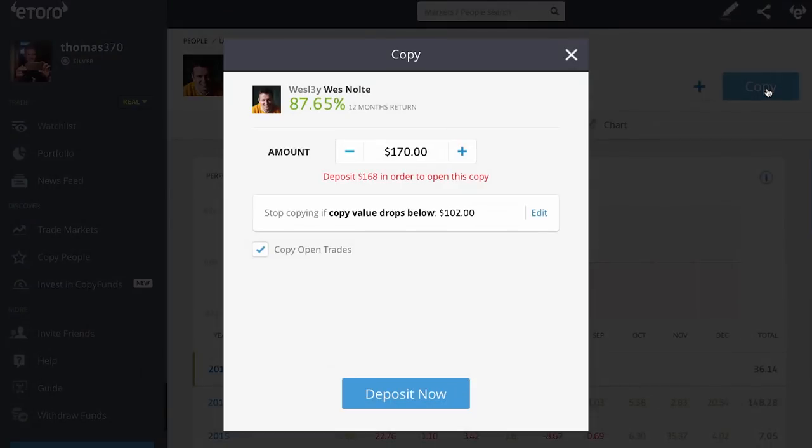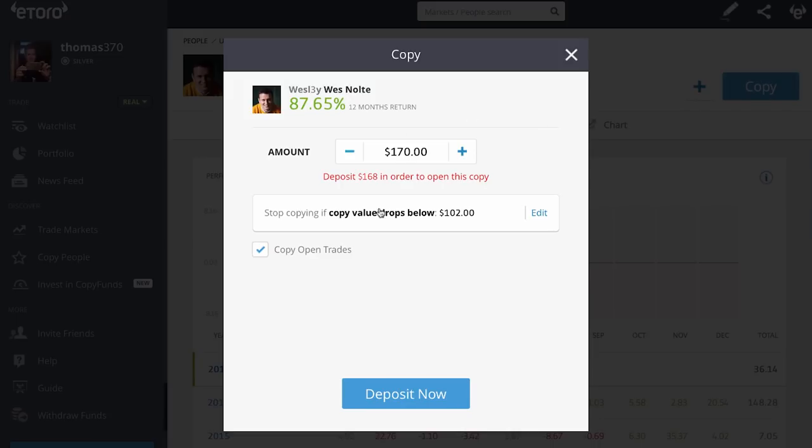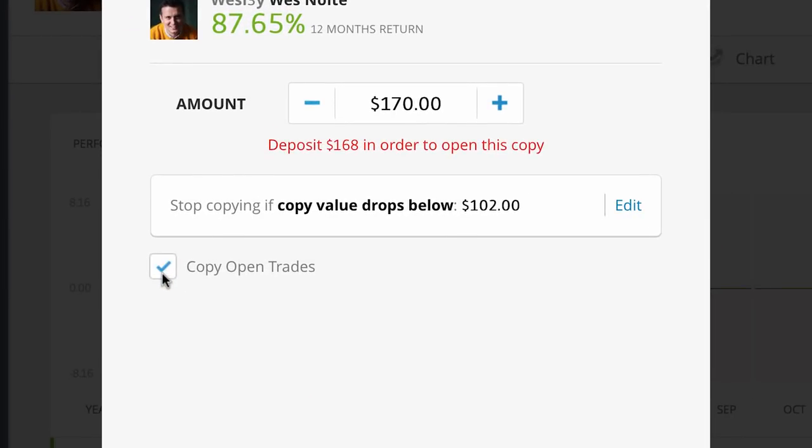We press the copy button and come to this screen. There's the amount I copy them with, and there's the stop copy. The stop copy is different from a stop loss. A stop loss controls individual trades when you're manually trading. This is a stop copy, which means if the copy amount falls below a specified amount — like he loses 10% or 50% — then stop the copy automatically. It's a safeguard.